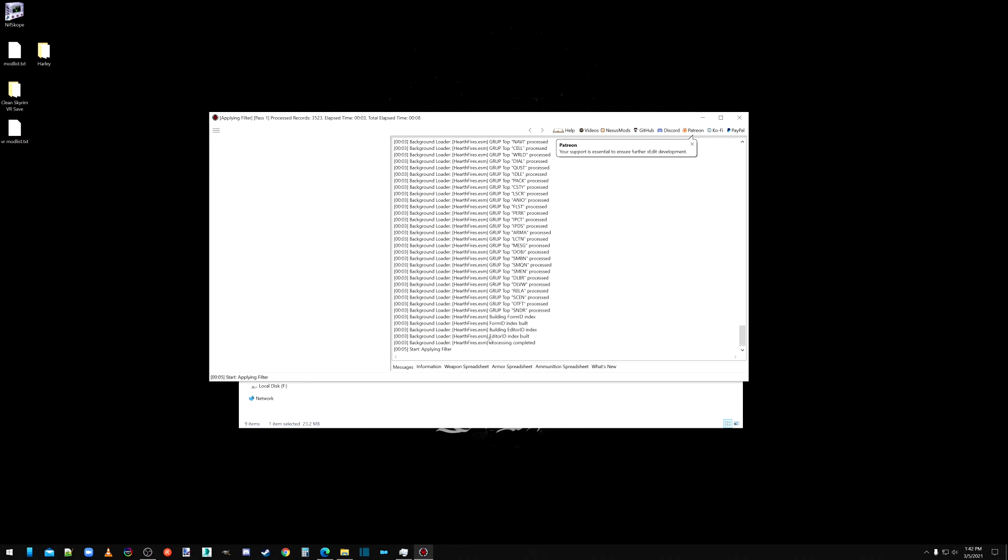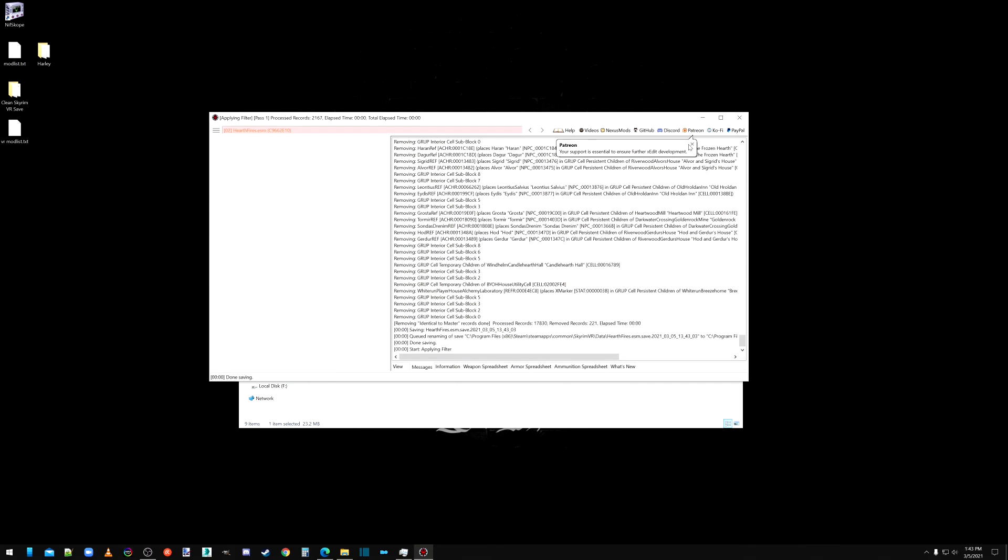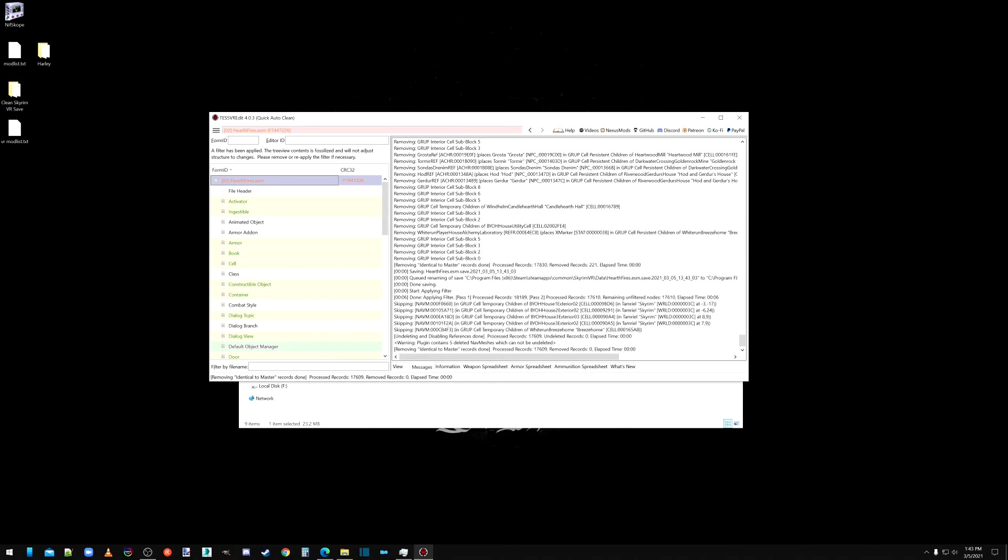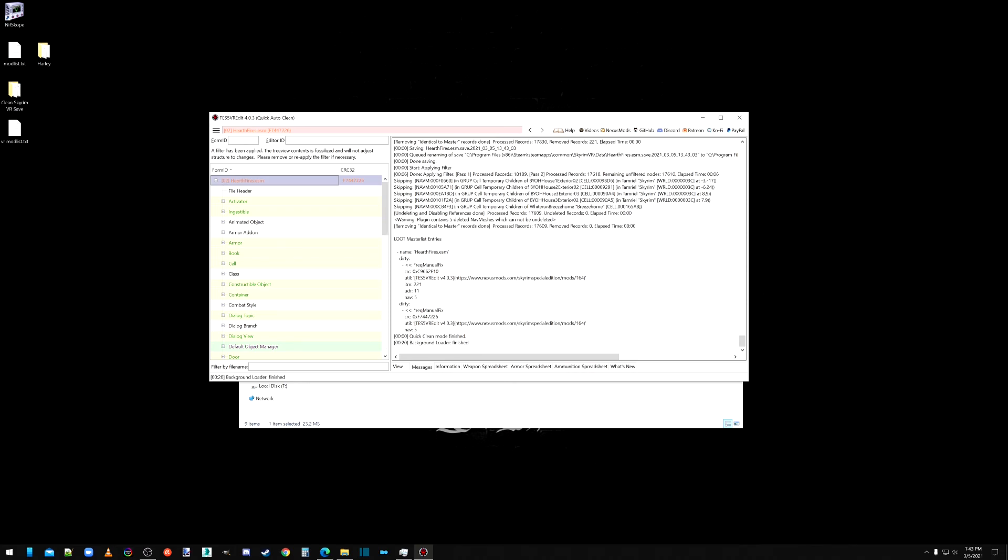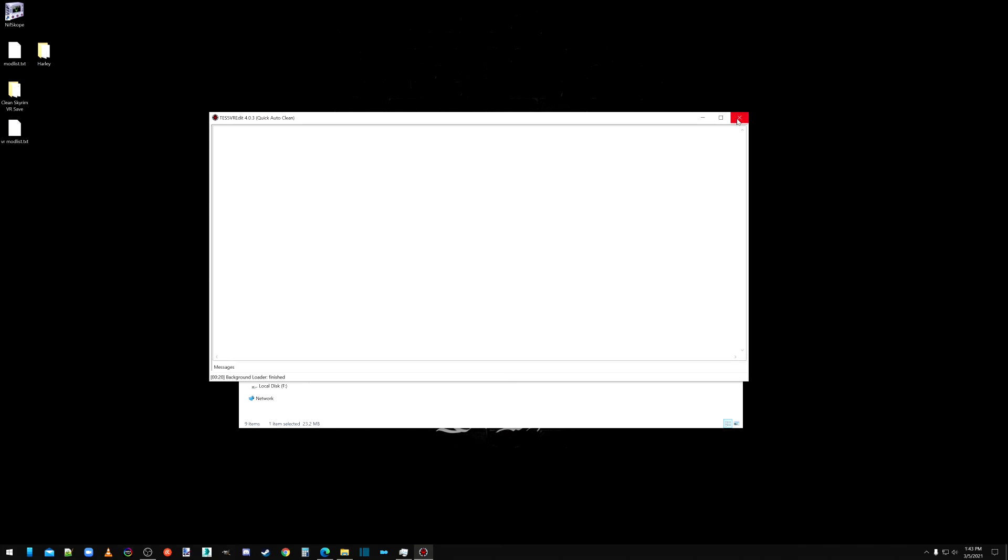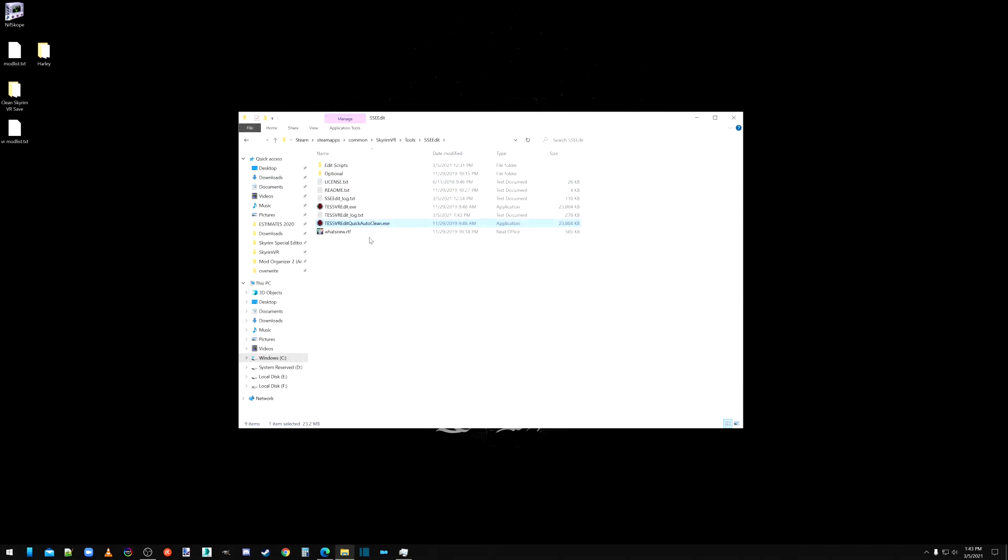Alright. Now it's doing its thing. It removed 221 records there. Easy. Yeah. Alright. So it definitely did some things. And we'll X out of that.